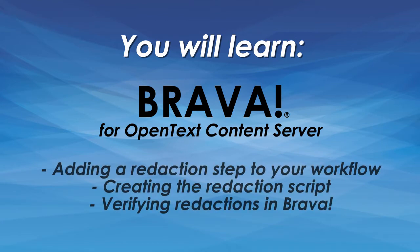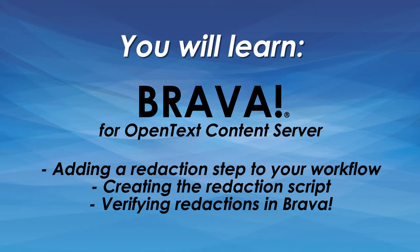In this video, you will learn adding a redaction step to your workflow, creating the redaction script, and verifying redactions in Brava.